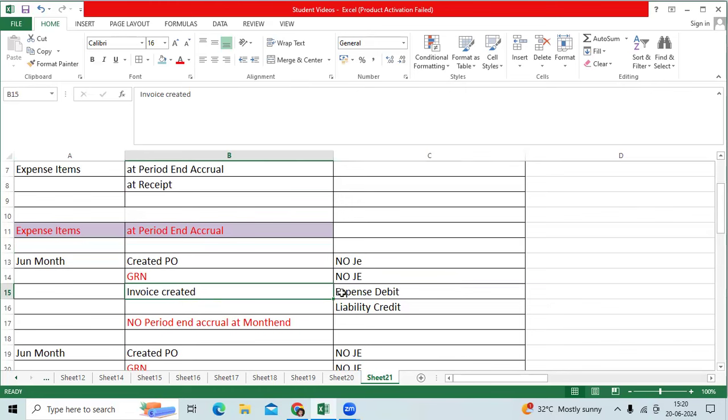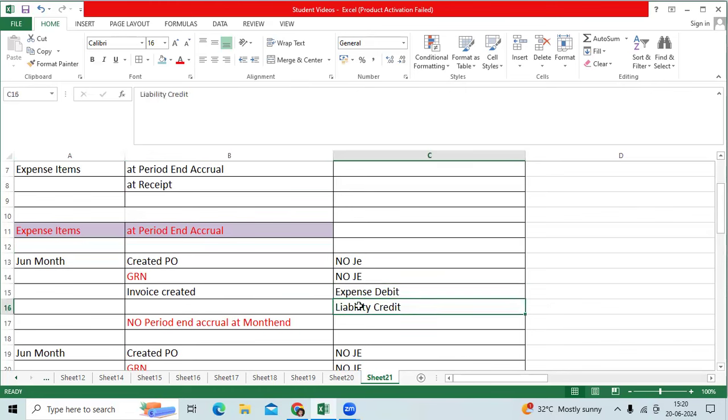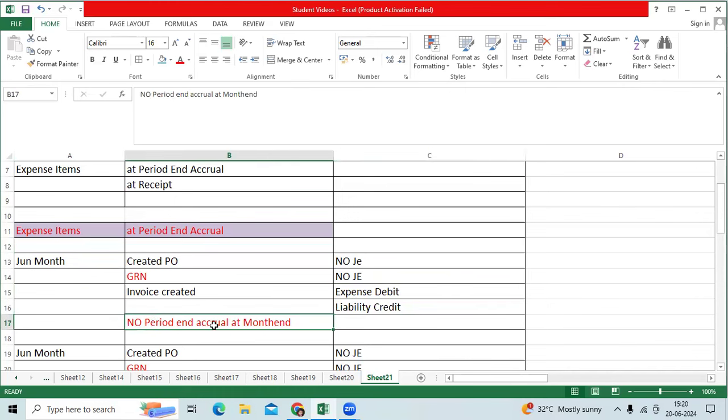I created AP within the June month, expense debit, liability credit. Then June month end, there is no period end accrual will be generated because invoice is already billed from AP. There is no uninvoiced receipt for expense item.